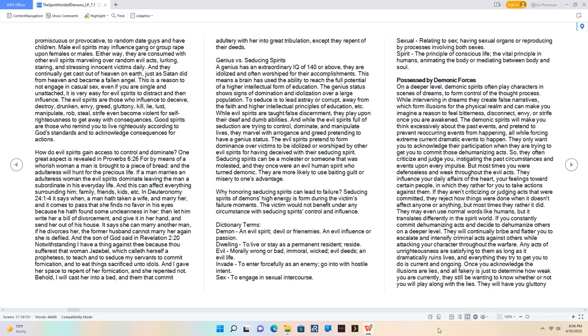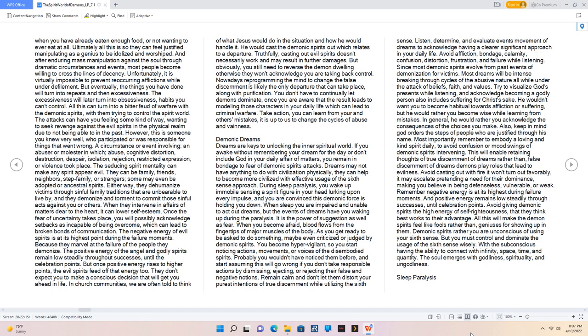Any acts of unrighteousness are satisfying to them as long as it dramatically ruins lives, and everything they try to get you to do is current and ongoing. Once you acknowledge the illusions are lies, and all fakery is just to determine how weak you are currently, they still be wanting to know whether or not you will play along with the lies. They will have you gluttony when you have already eaten enough food, or not wanting to ever eat at all. Ultimately all this is so they can feel justified manipulating as a genius to be idolized and worshipped. And after enduring mass manipulation against the soul through dramatic circumstances and events, most people become willing to cross the lines of decency.